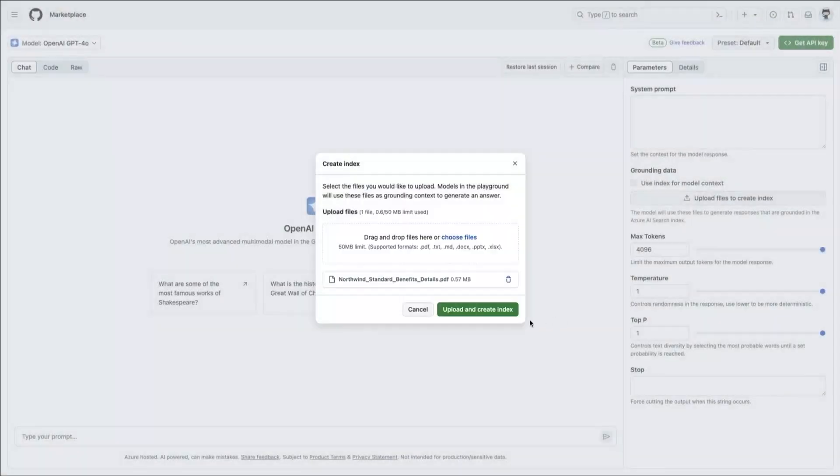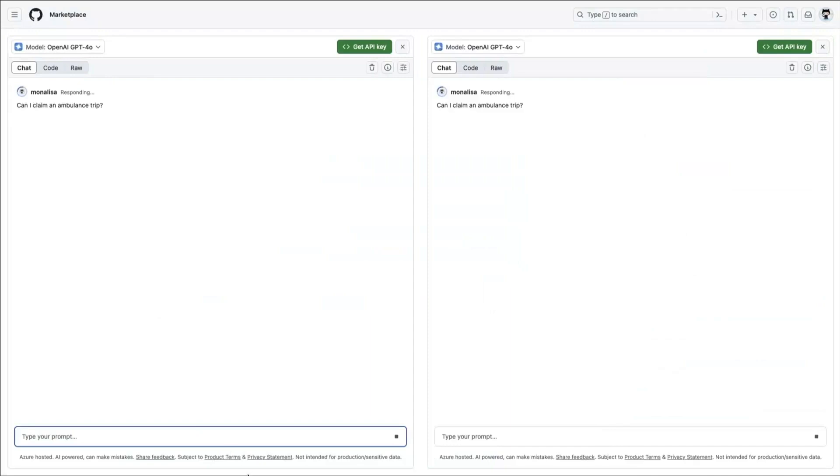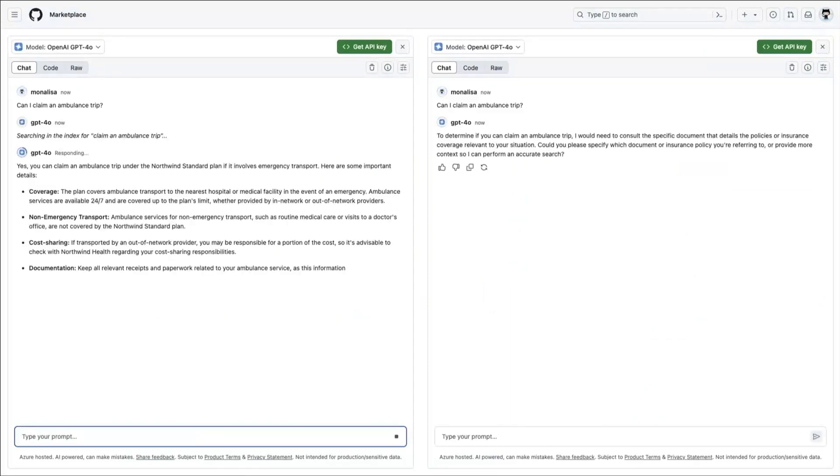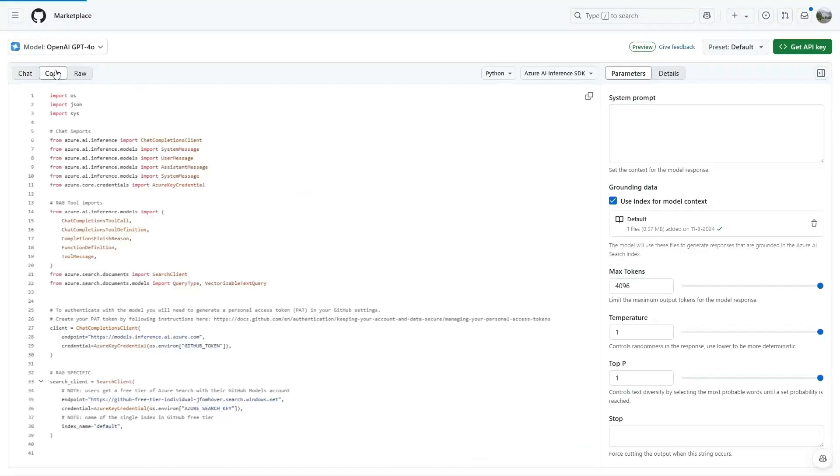Now, for the first time, you can ground a model to your data right here in GitHub just by clicking the Upload Files button. Then, you can compare the grounded model to the ungrounded one to see how adding data will improve your app's ROI. When the model's answers are in line with your business goals, you can just click the code button and get the code right here in GitHub.